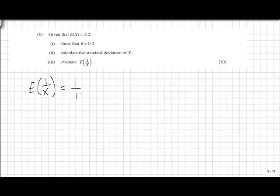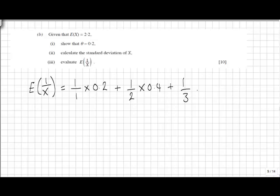So we've got 1 over 1 times 0.2, plus 1 over 2 times 0.4, plus 1 over 3 times 0.4, giving an overall answer of 0.533.